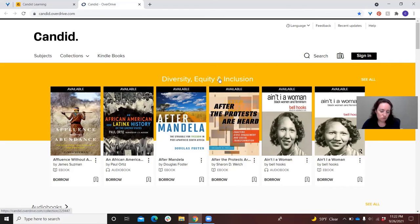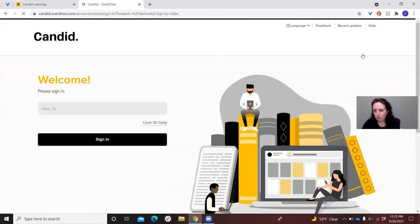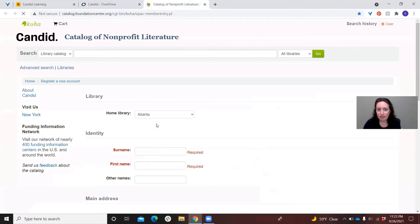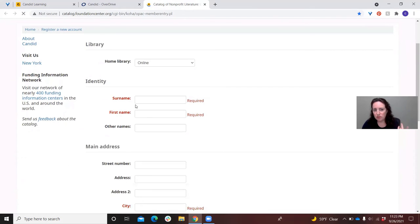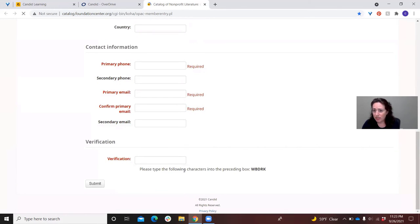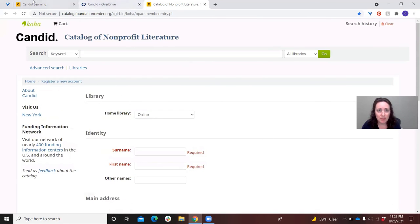Once you come to the site, you can search it. You will have to create an account that's different than your Candid Learning account. If you click on sign in or click on any of the titles to check one out, it's going to prompt you. Once you hit sign in, you're going to click on 'user ID help.' What we ask is that you put in your name and basic contact information, and then you're going to get an email. That email is going to give you a user ID — make sure you write it down because you're going to need it every time you log in. Once you've got that, you can start borrowing, place holds, and you're good to go.